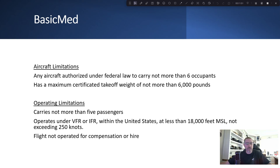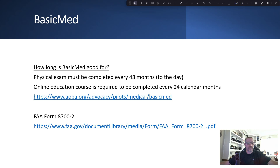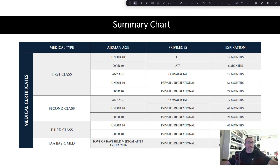BasicMed limitations: any aircraft authorized under federal law not to carry more than six occupants, a maximum certificated takeoff weight of not more than 6,000 pounds, carrying not more than five passengers, operating under VFR or IFR within the United States at less than 18,000 feet, not exceeding 250 knots, and not operated for compensation or hire. For most flying — rentals with friends, etc. — this is fine. How long is BasicMed good for? The physical exam must be done every 48 months, and the online education every 24 months. There's also a quiz on the AOPA site to see if you qualify, and there's a nice summary chart of everything covered.